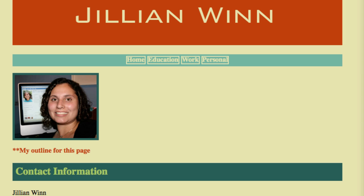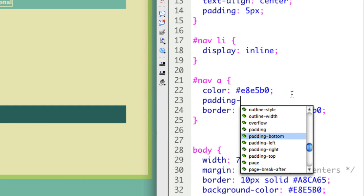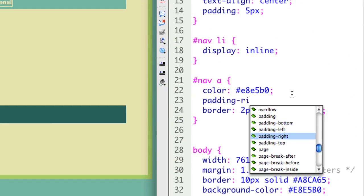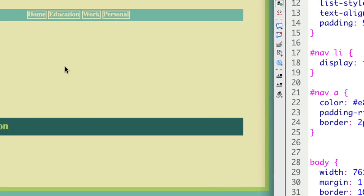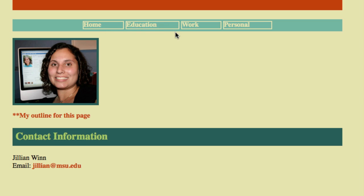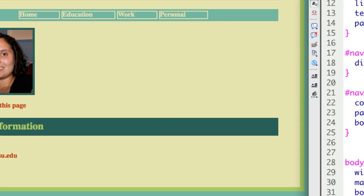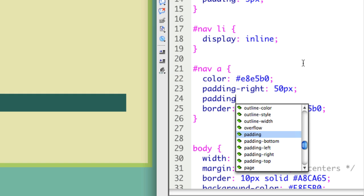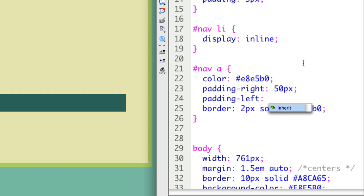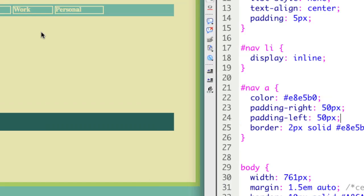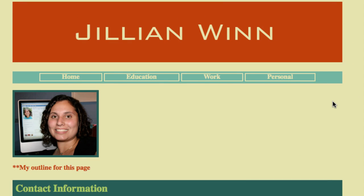Now I want to space them out, so I'm going to do it with padding. If I say padding right 50 pixels, I can see that pushes all of them over and adds padding to the right. But I'm also going to add padding to the left, 50 pixels. And you can see that just nicely spaces everything out.